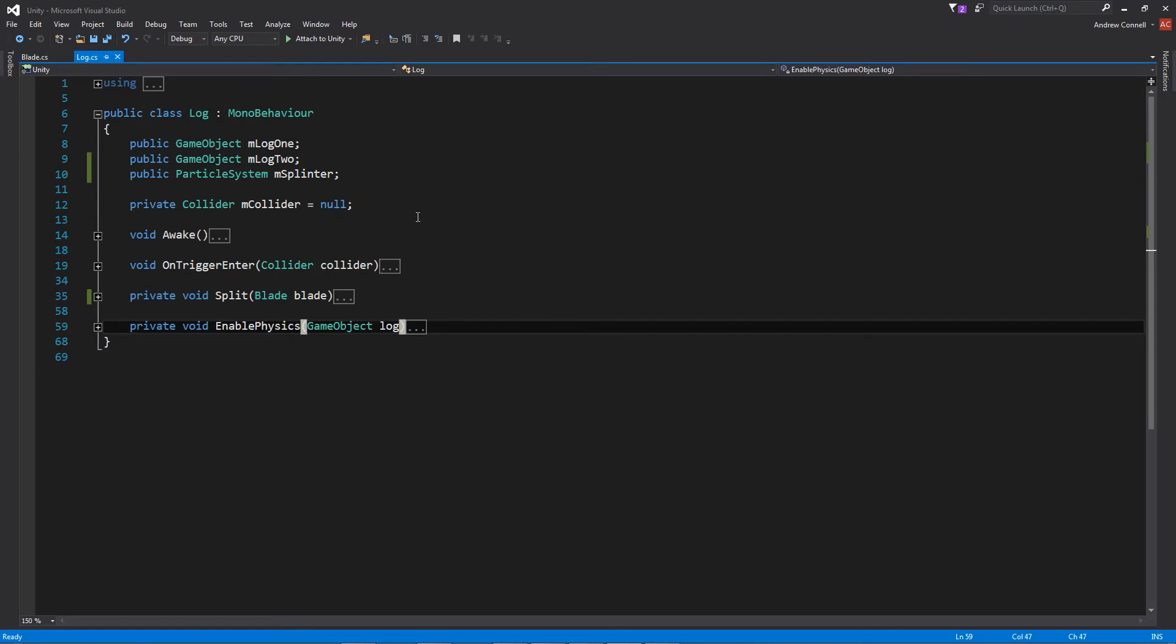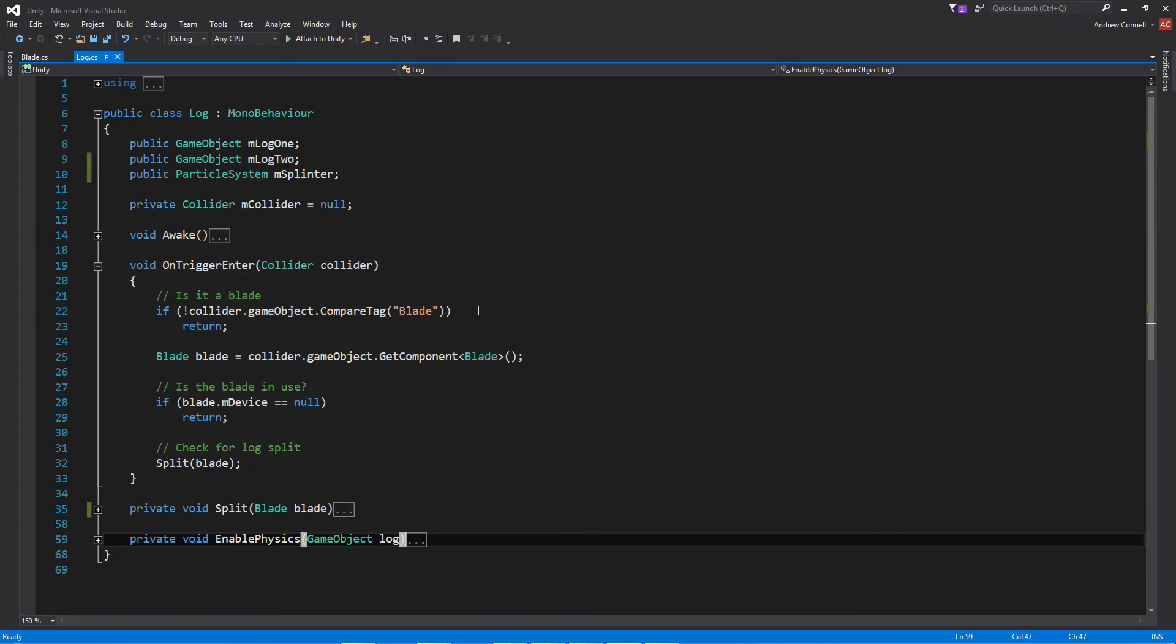we have a couple game objects for the two halves, a particle system as well as a collider, which in the awake function is pretty self explanatory. And then within the trigger, we're doing a tag check, we're going to get the component of the blade, and we're going to see if the blade is currently being held. And then we're going to do a call to the split and we're going to pass the blade to it.